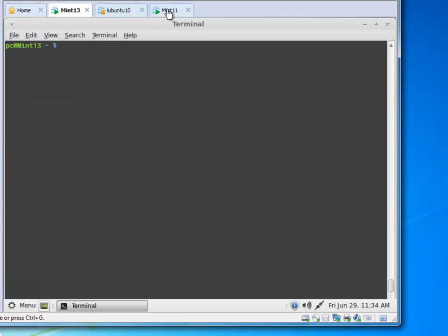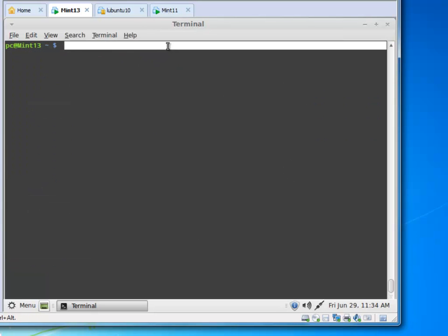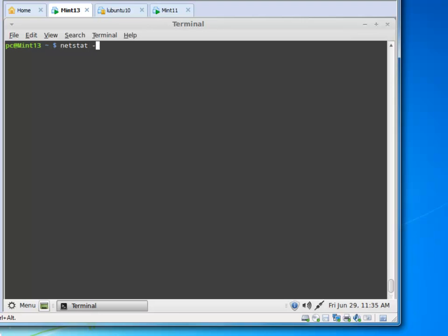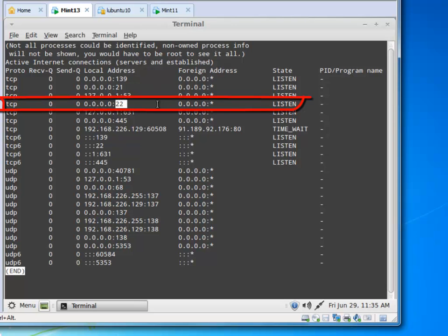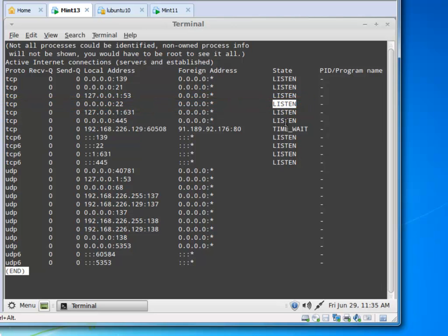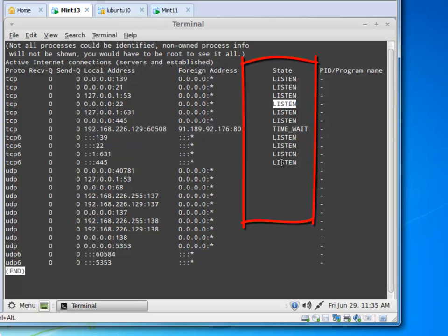If we want to see whether our SSH server is listening, we can run this command, hit enter, and search for port 22. We see port 22 is listening, so our SSH server is running. Notice that it has quite a few daemons in here that are listening.